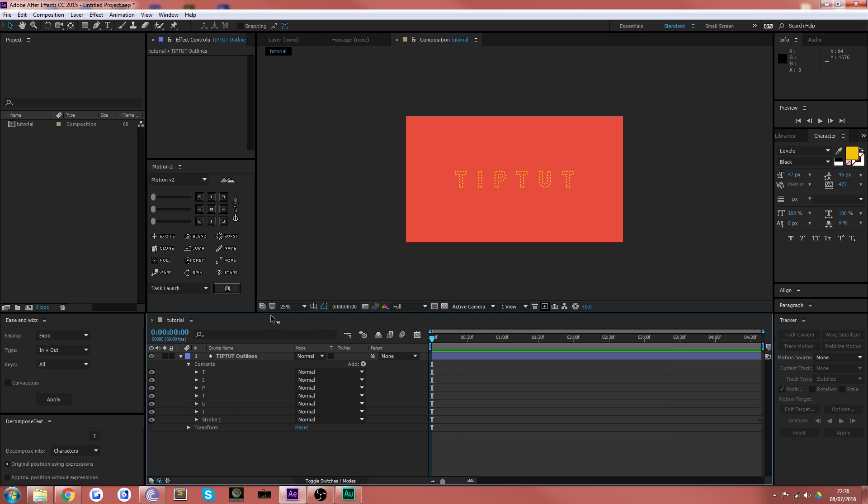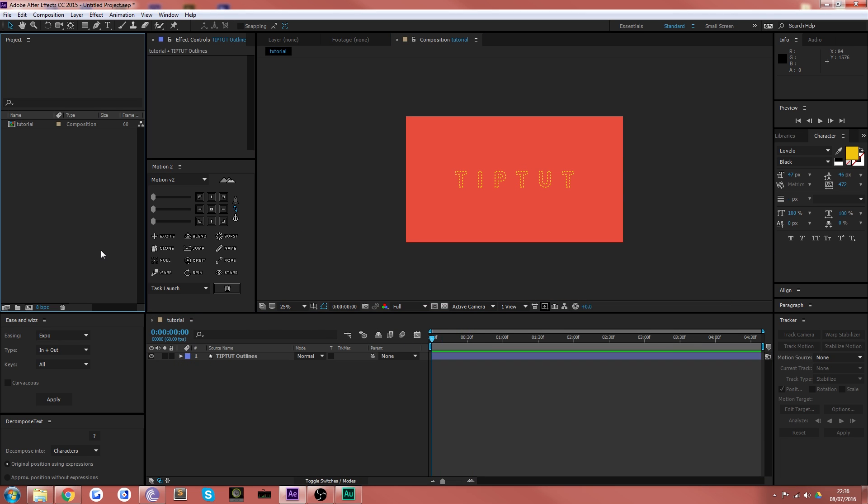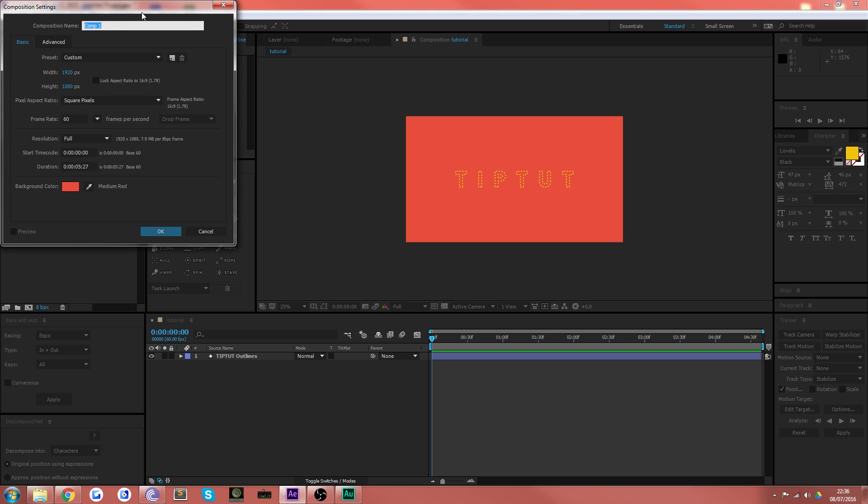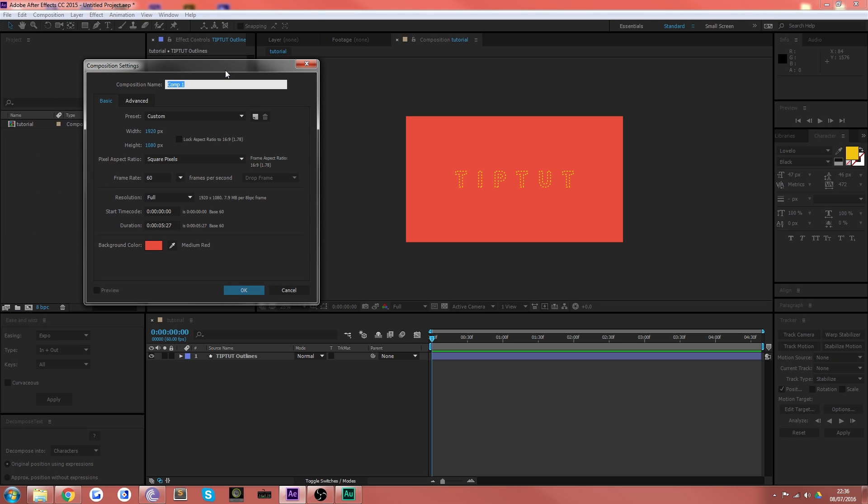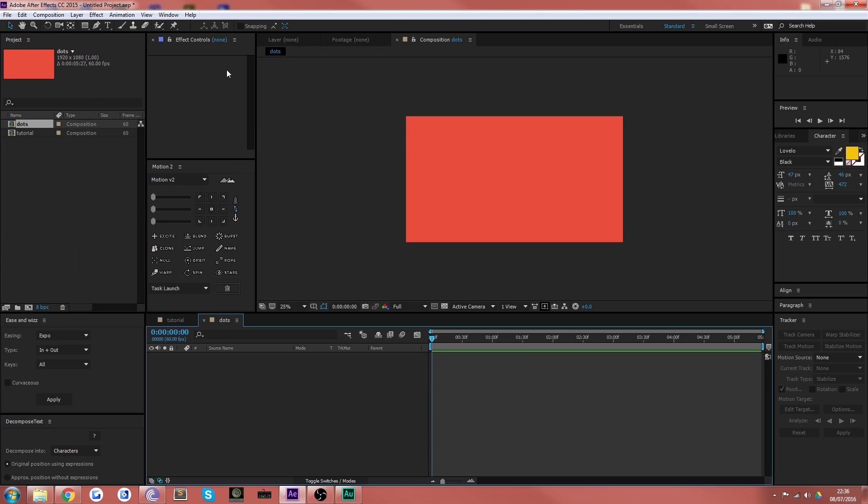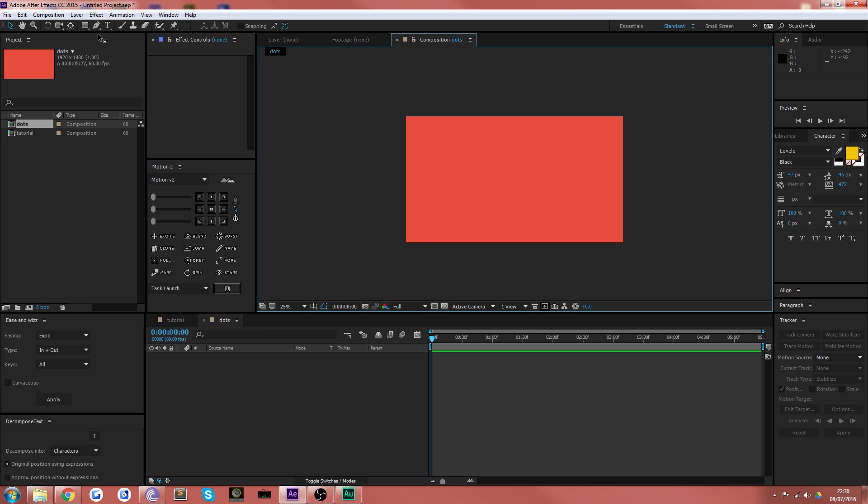Now I've created this outline of text here. I'm just gonna start everything from scratch for the sake of the tutorial. So we'll call this dots. Okay, so we've got a brand new composition.